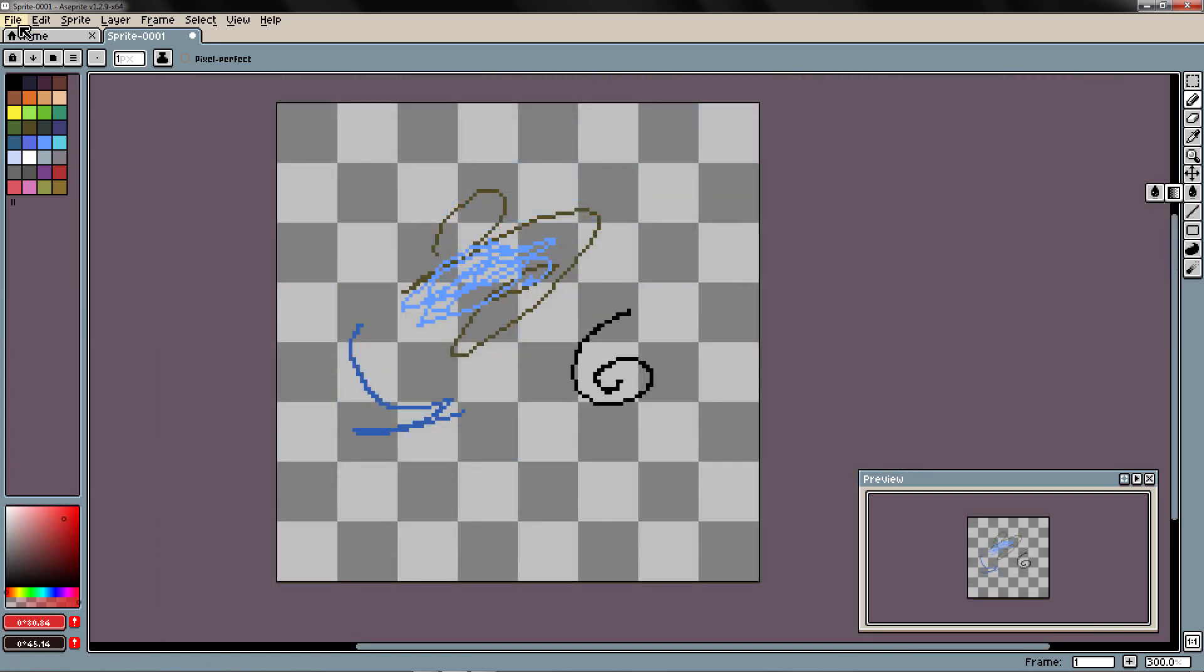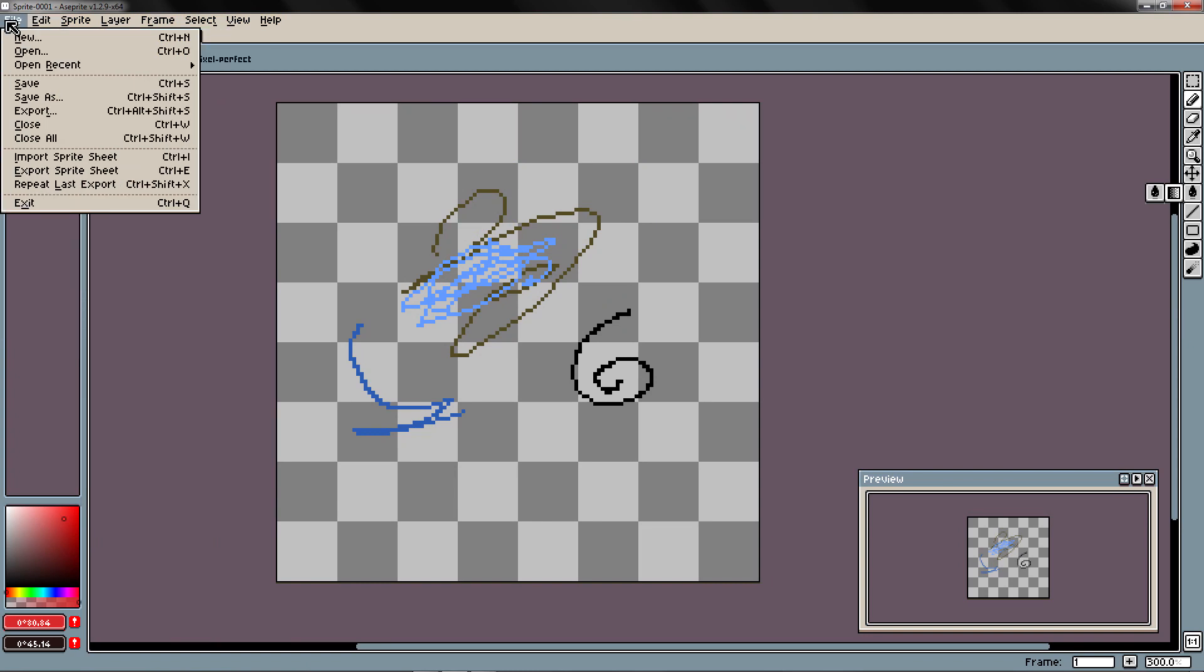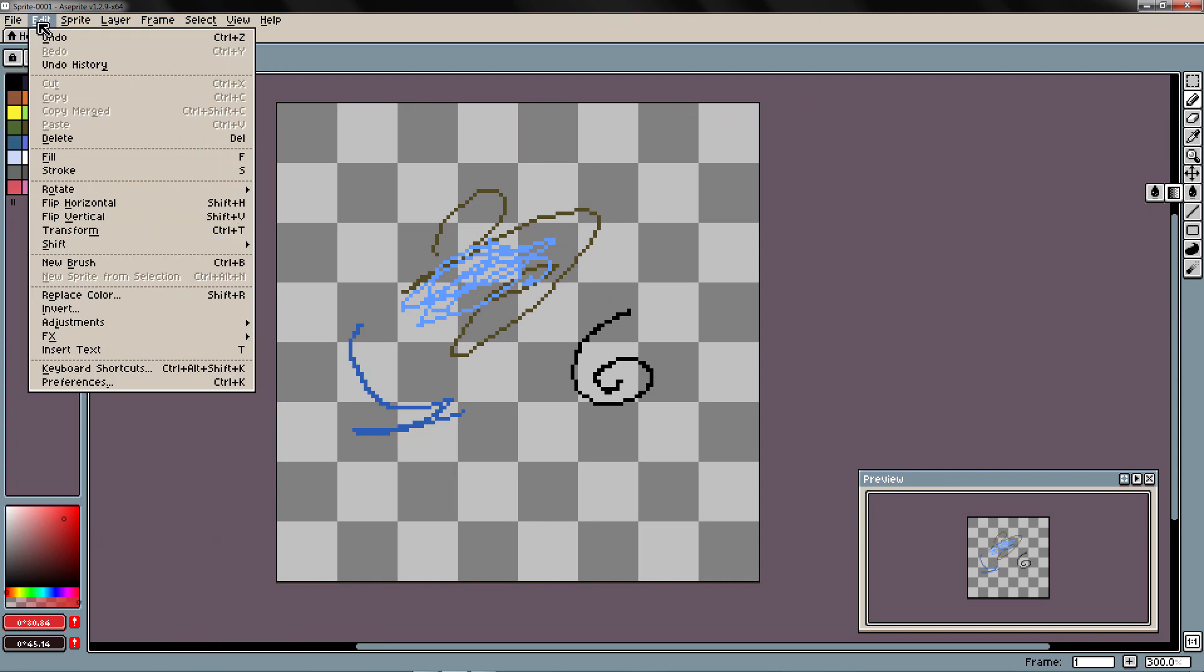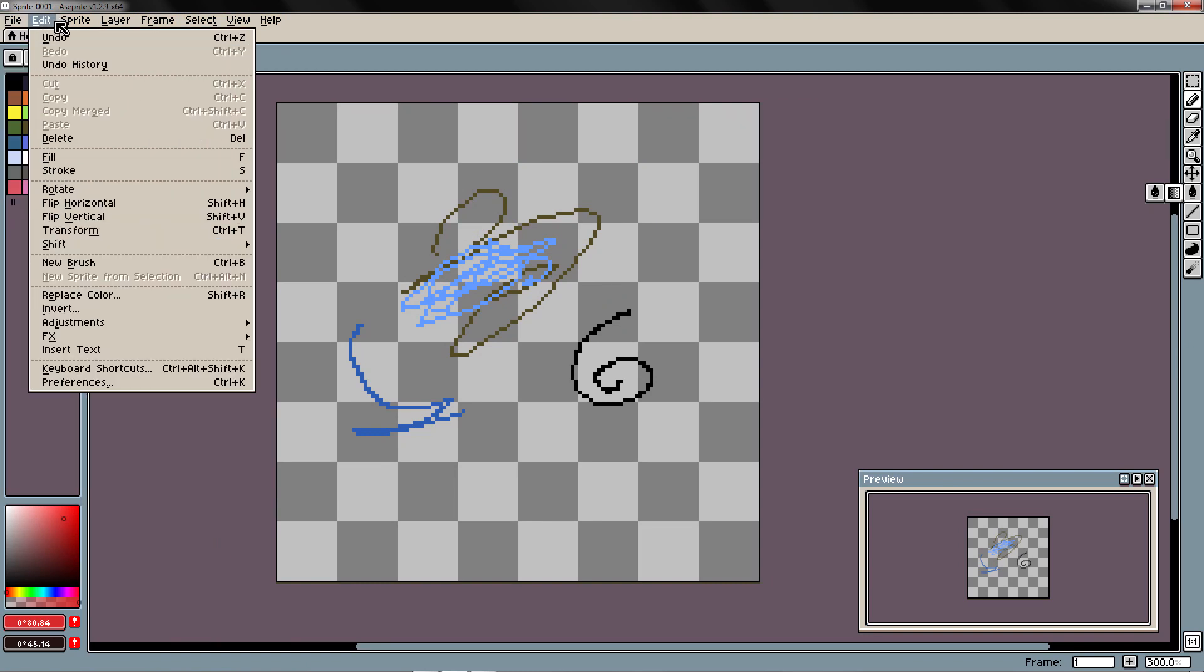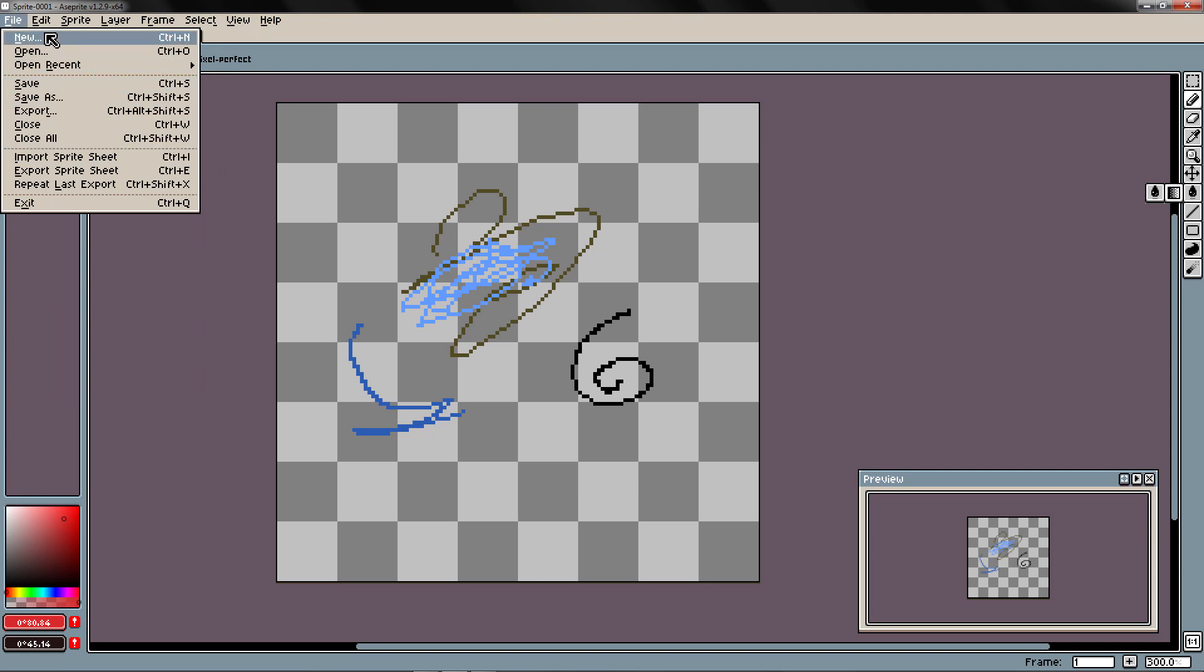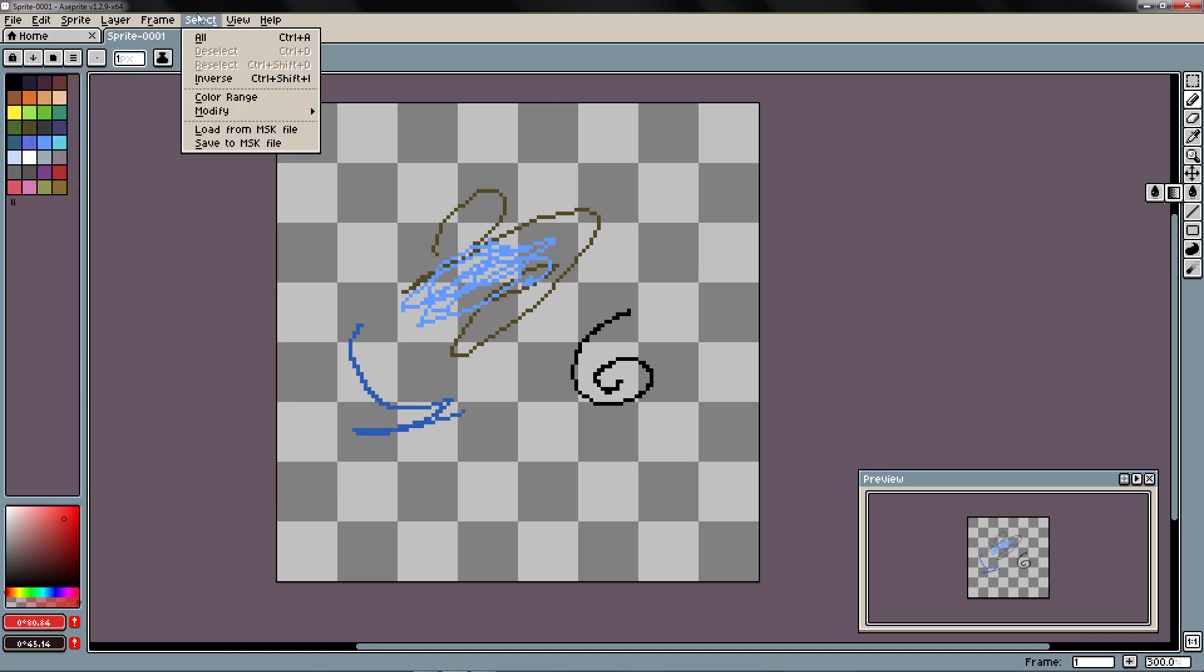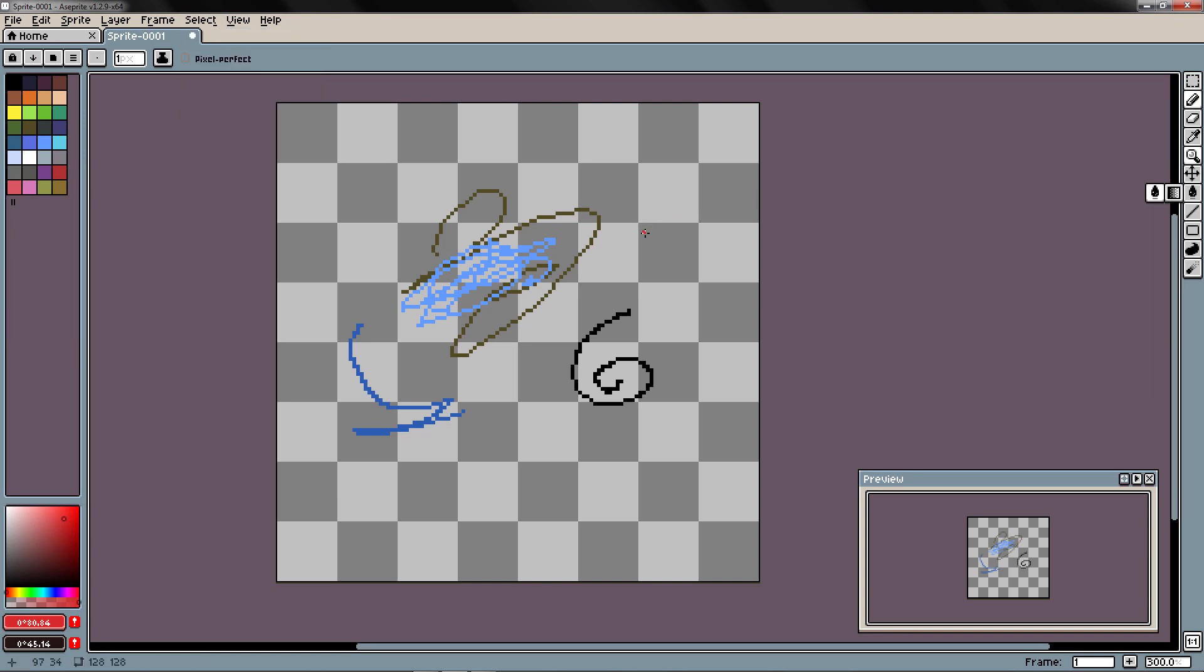And here we have some other options that we are going to take a look in the next section. You have for example the file to save your file, export it. Edit to transform your canvas or make a new brush and things like that. Select to have some options with the selection tools and so on.